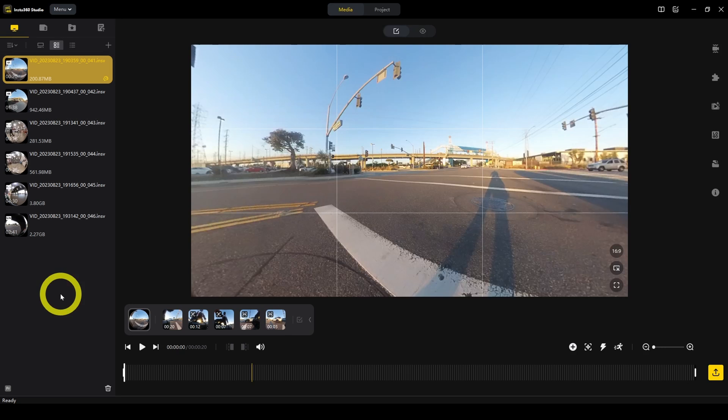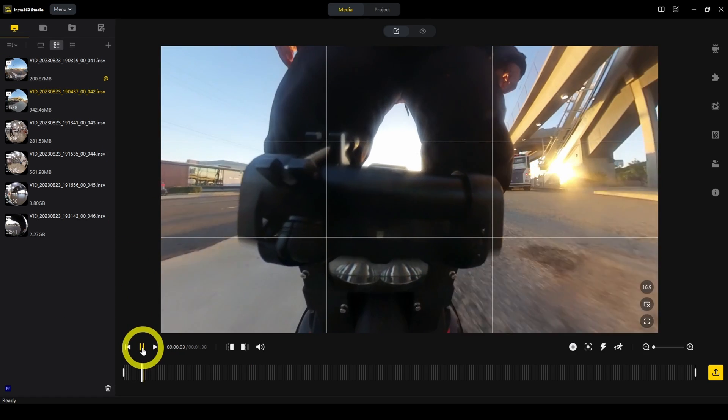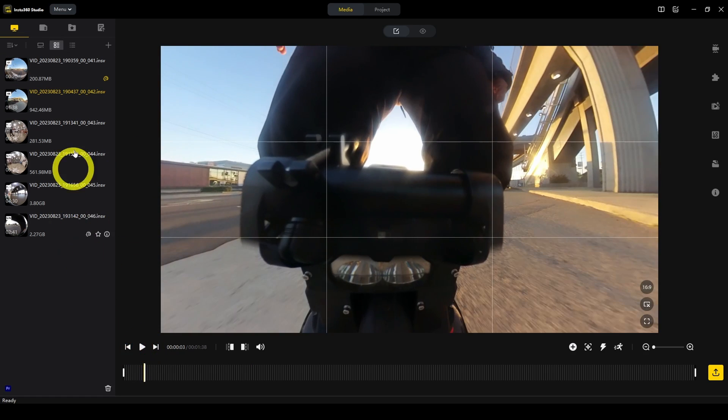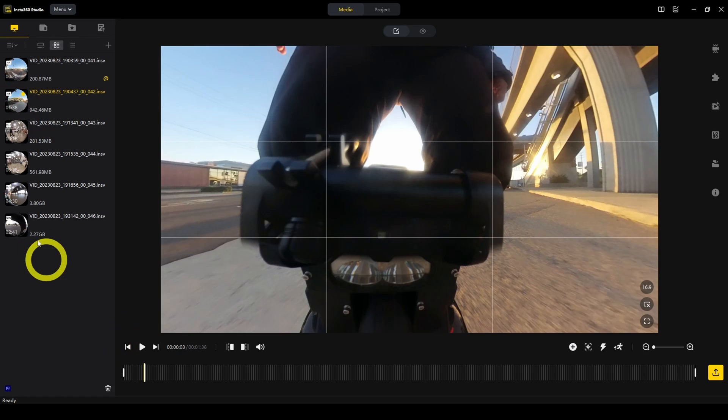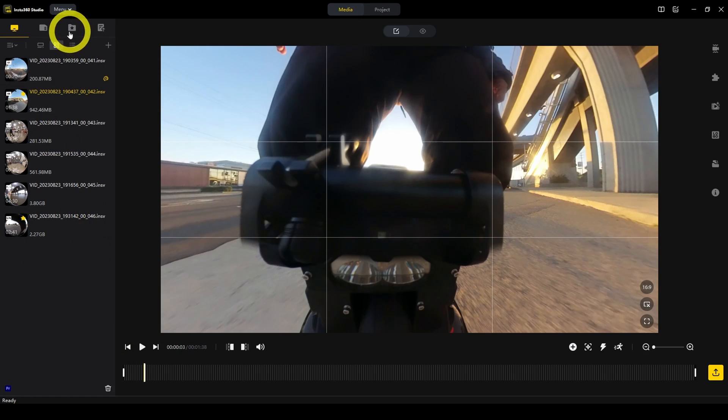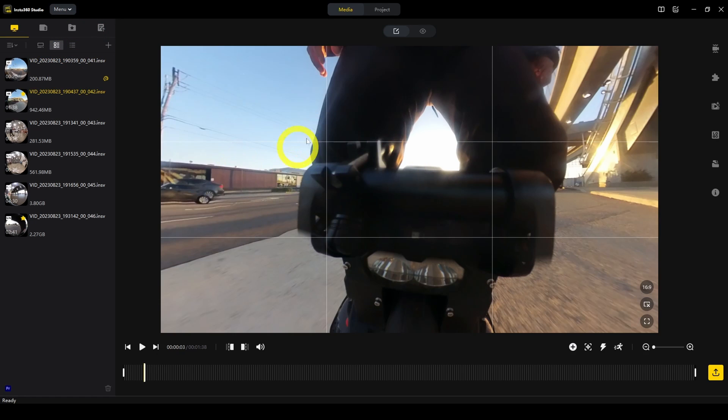Usually when I import several files, I like to see which ones I want to keep. Let's say I like that one, so I click on Favorite. Then you'll see this little star appear. Later on, as you go through all your files, you can filter to just show the favorites by clicking on this tab.